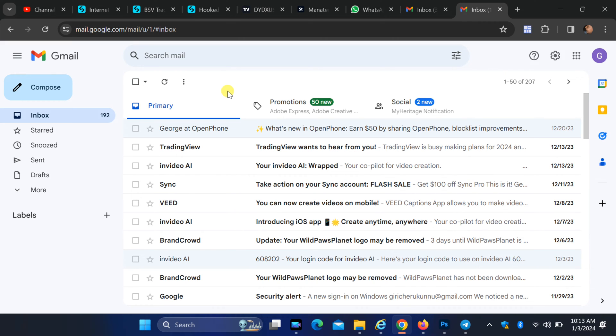So, let's dive right in. The first step is to open your Gmail account. If you are not already logged in, go ahead and sign in to your Gmail.